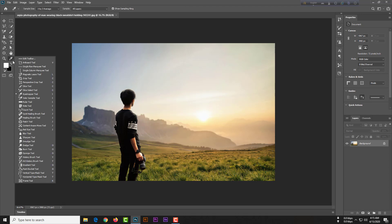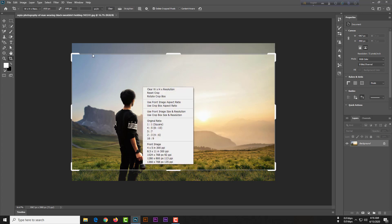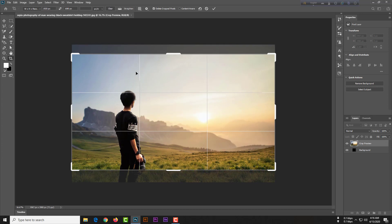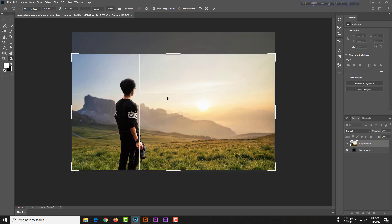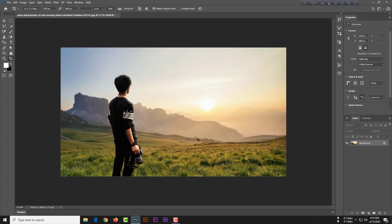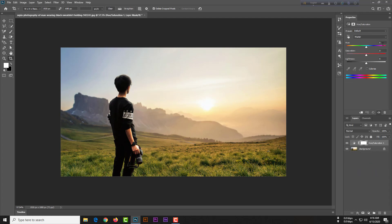Using the crop tool, crop this image. The pixel dimensions will be 1920 by 180 pixels. You can follow me step by step. After cropping, simply hit the Enter button, then zoom back using Ctrl and your mouse wheel.